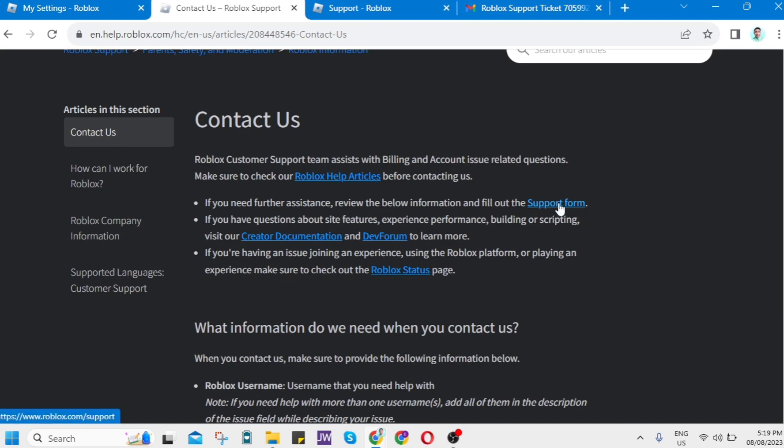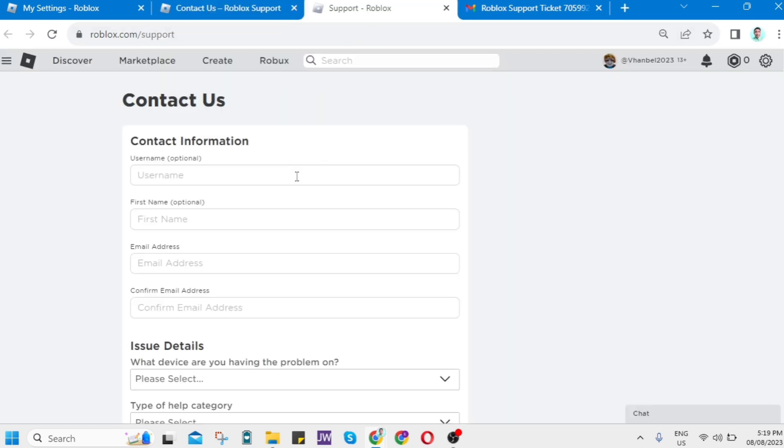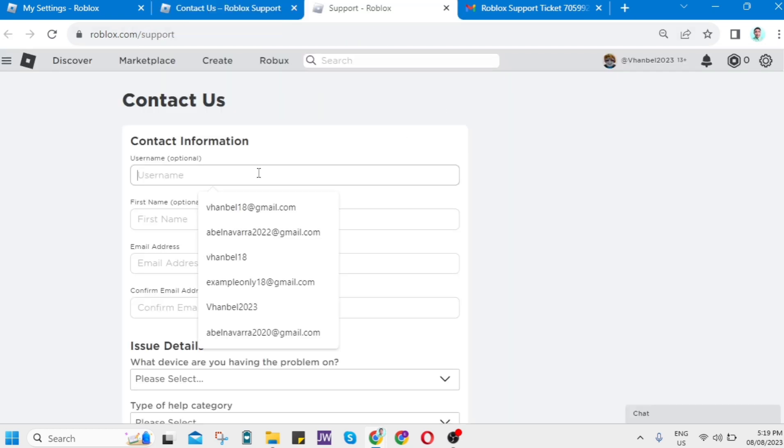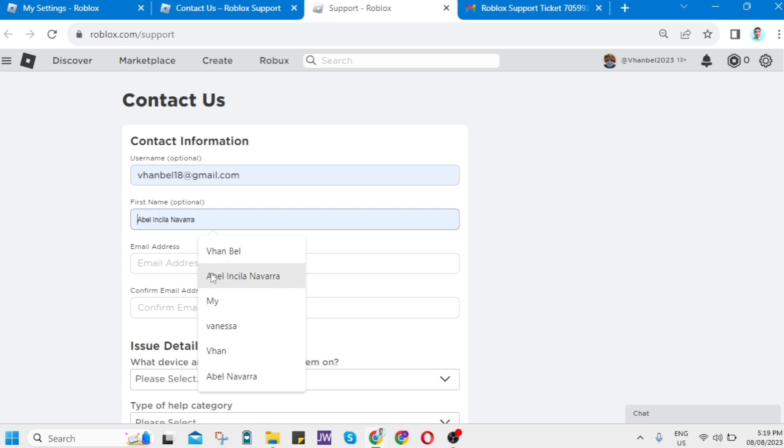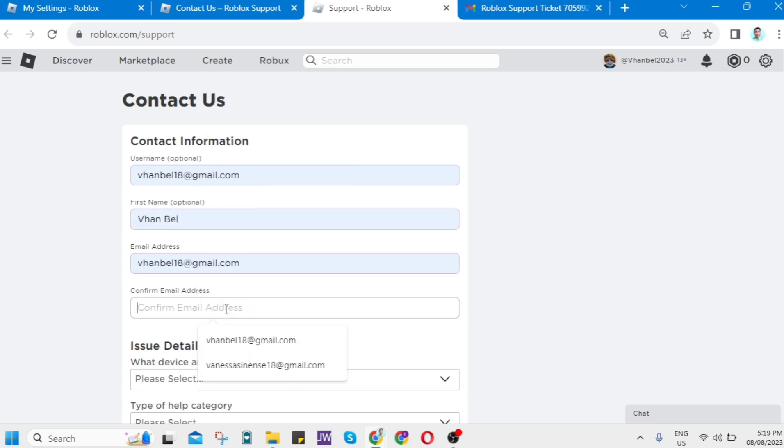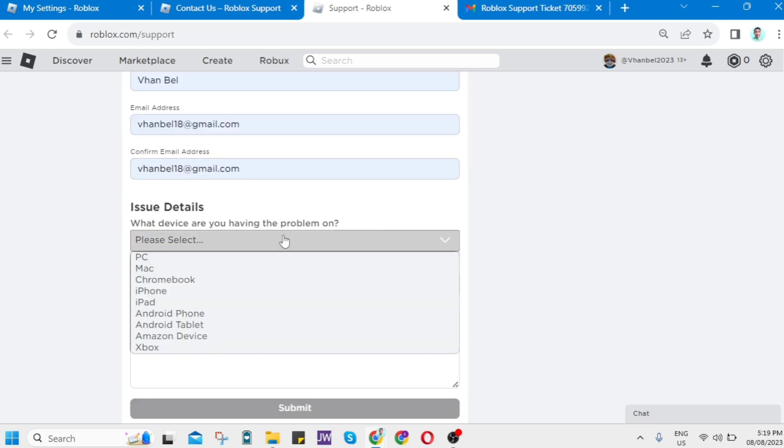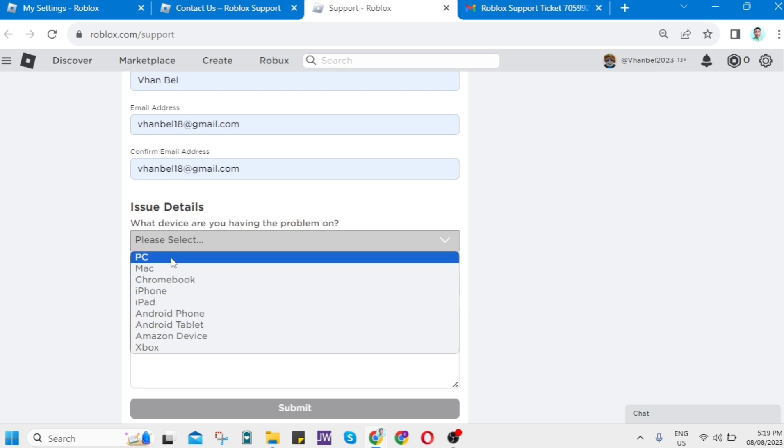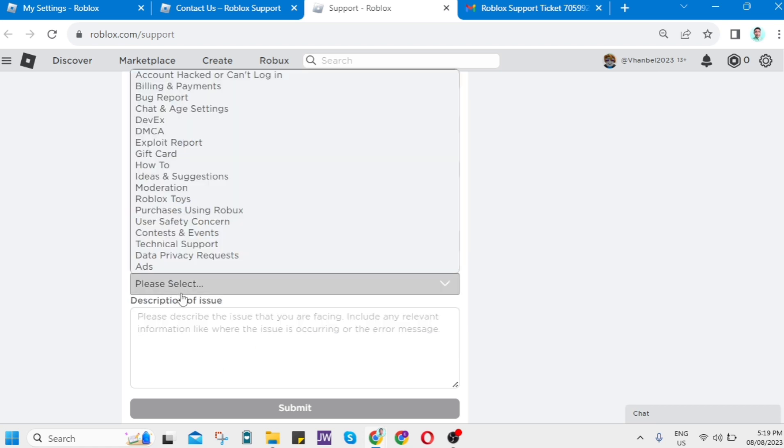And if you have some other issues right here, you can go to contact us and here on support form, you can fill up all of the field right here. And then here at the bottom, you can actually type what issues are currently occurring to your Roblox.